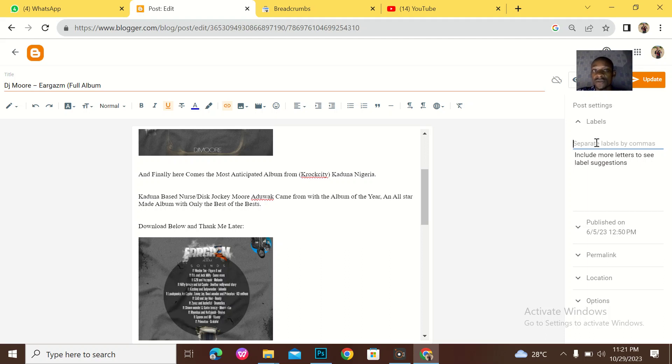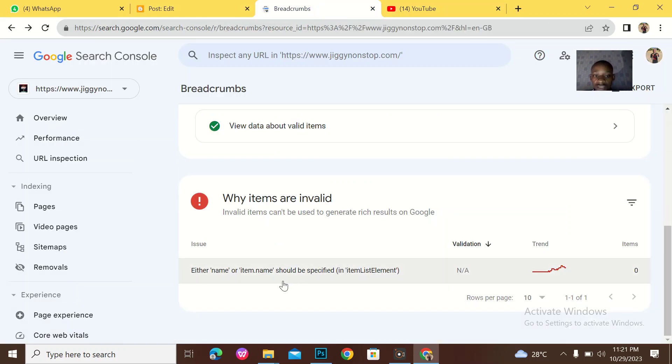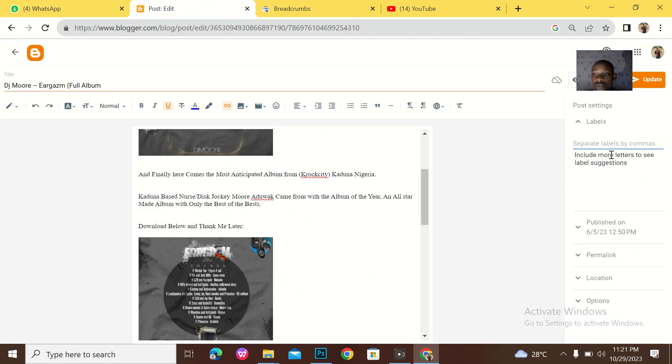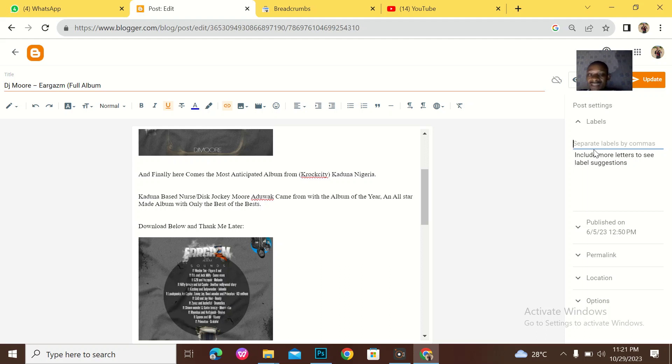I shouldn't see anything in the labels. Now not seeing anything in the labels is what made Blogger to actually tell me that name or item name should be specific. You have to be specific about the labels. You have to be specific about the tags of the website.